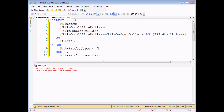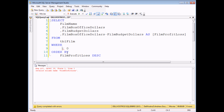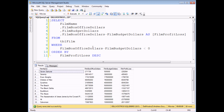Unfortunately, what that means is I have to repeat the entire calculation. So I'm going to replace the alias here with the original expression: film box office dollars minus film budget dollars. If I add that in, I can now execute the query to show all the films where the profit loss value was less than zero.